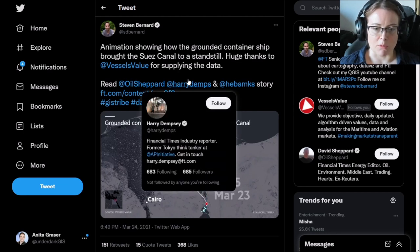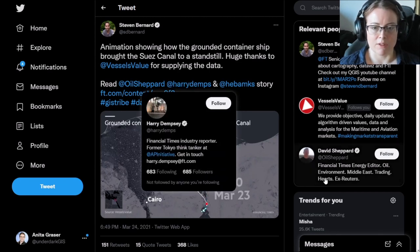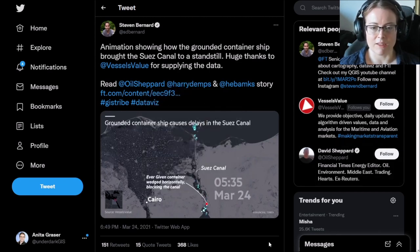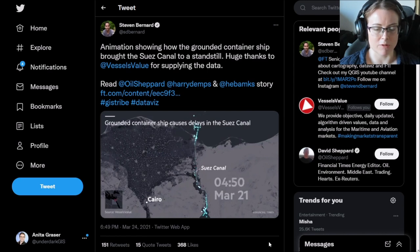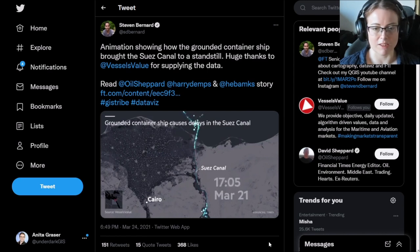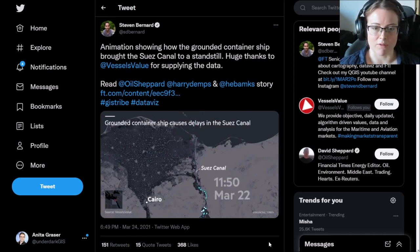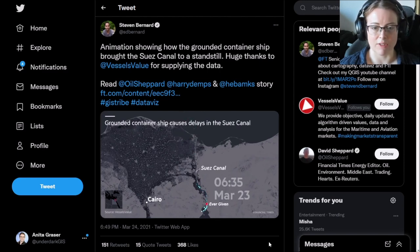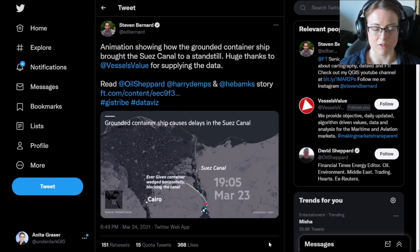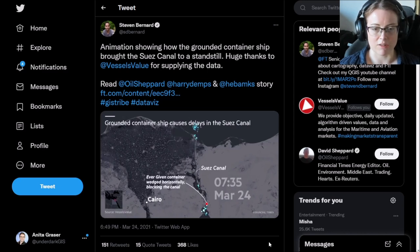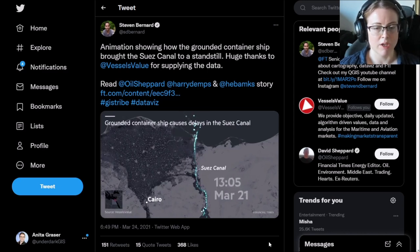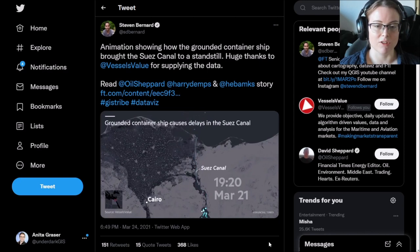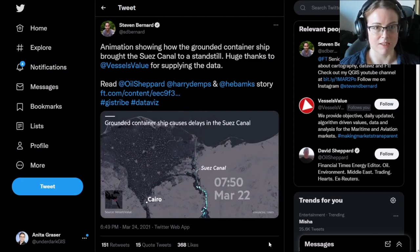A bit of motivation, movement data is everywhere right now. I'm sure you remember from earlier this year when the container ship Ever Given was stuck in the Suez Channel, and we saw all these awesome visualizations and remote sensing images of the ship and all the other ships that got stuck due to this incident.